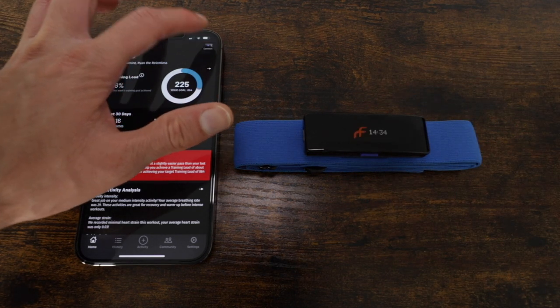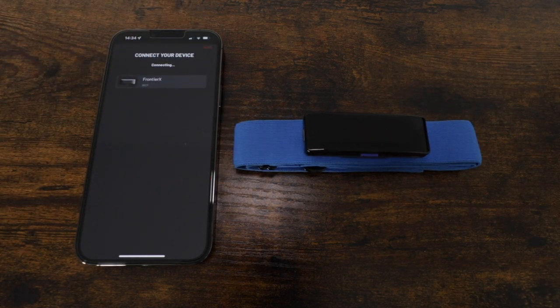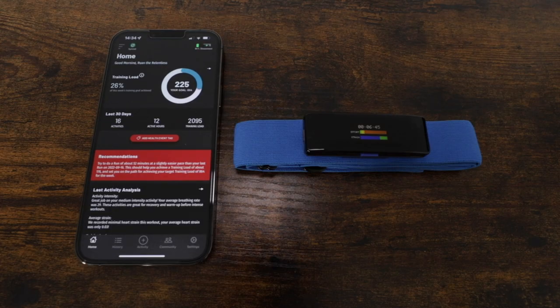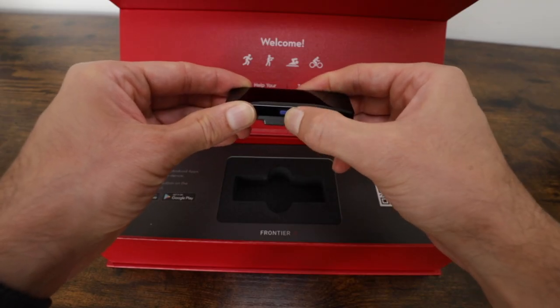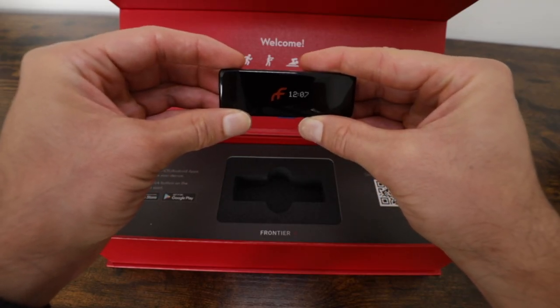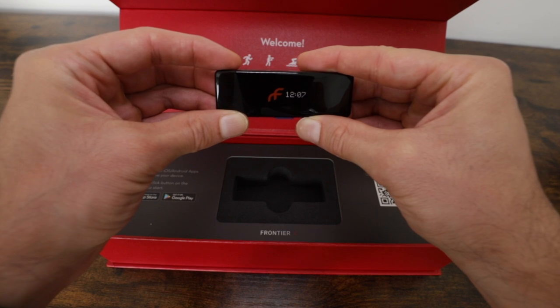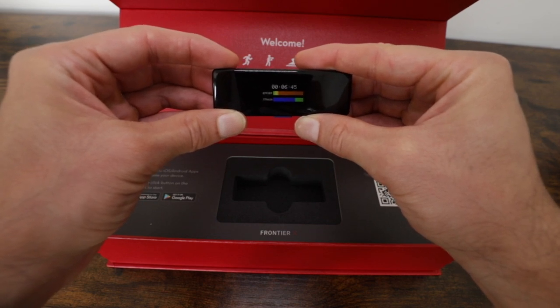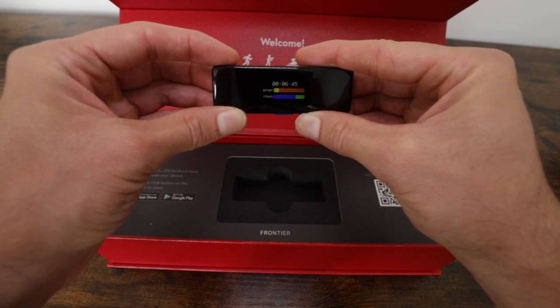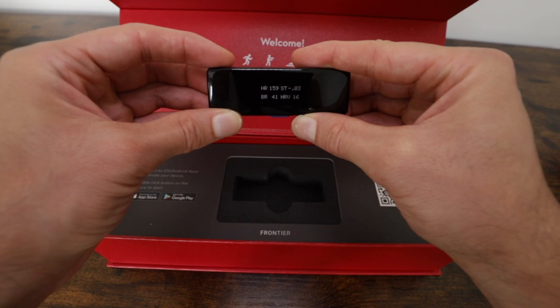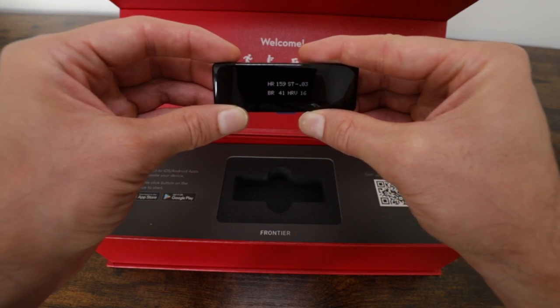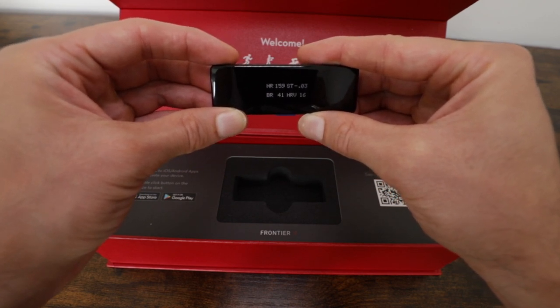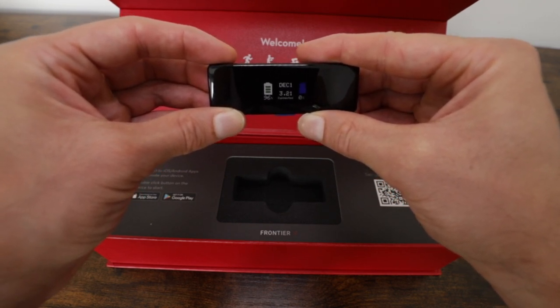It connects to your mobile phone via Bluetooth on either iOS or Android. The device has a single blue button. Press it once and it wakes the device from sleep mode. You can also see key physiological metrics from your last workout displayed on the device, along with device memory and battery life.